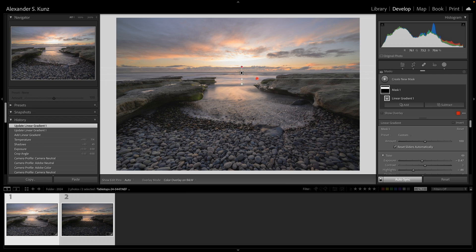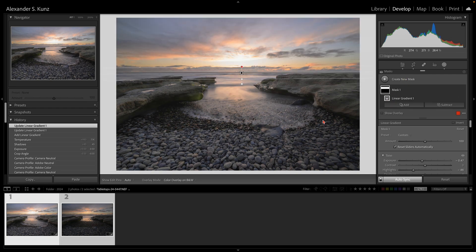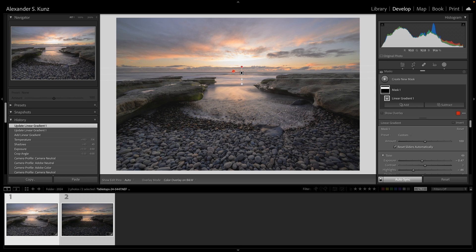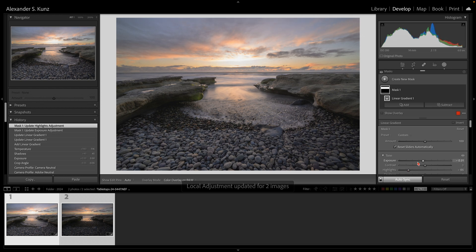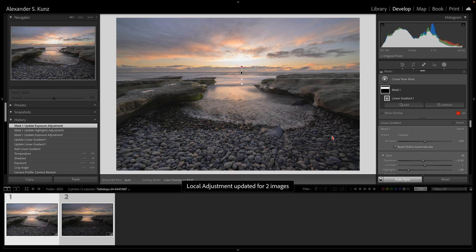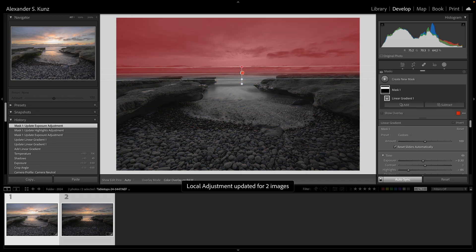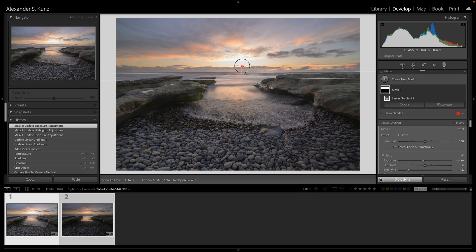I prefer to use the linear gradient for this because of this feathering effect. It's not such a sharp and precise selection as we select sky in the masking feature. This looks good—maybe it's a little bit too much already here, so I bring the exposure back and just the highlights down a little bit more. I think here is a good point for that for now.